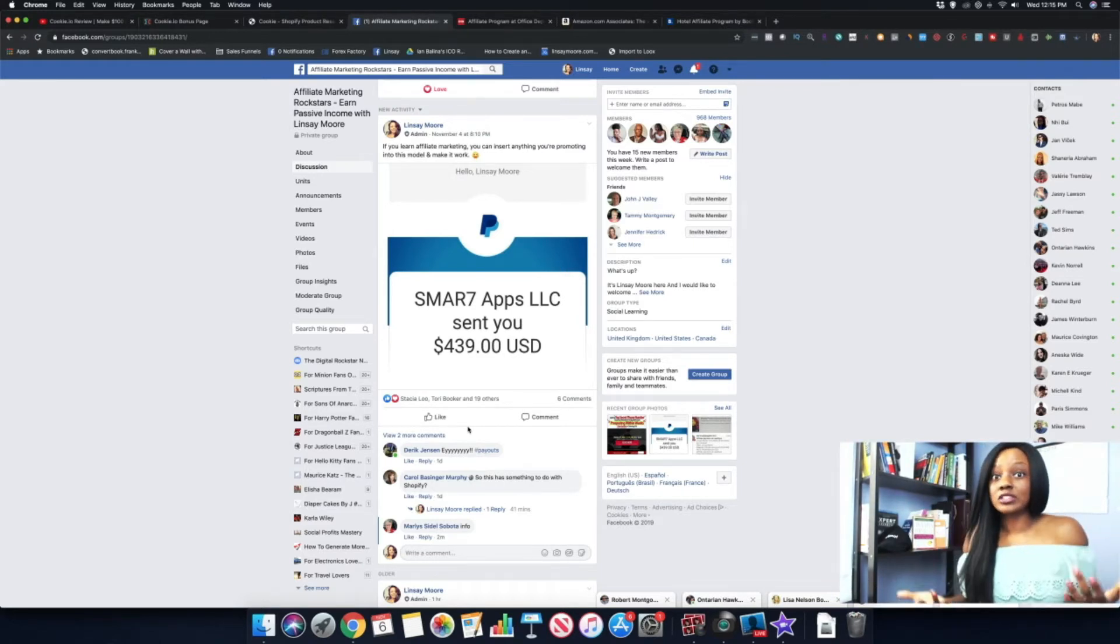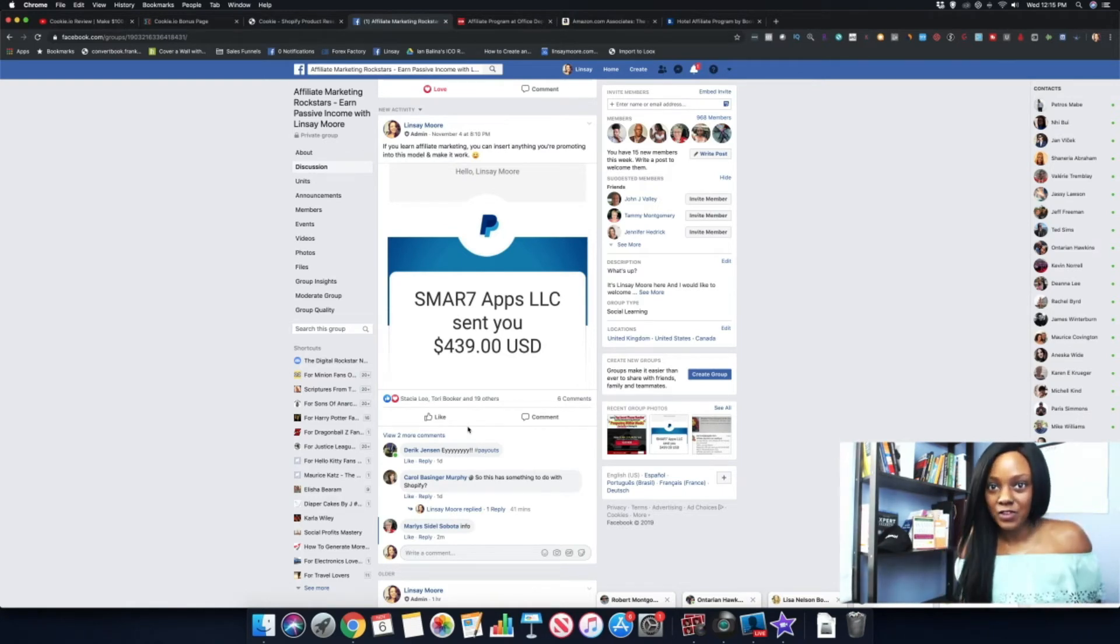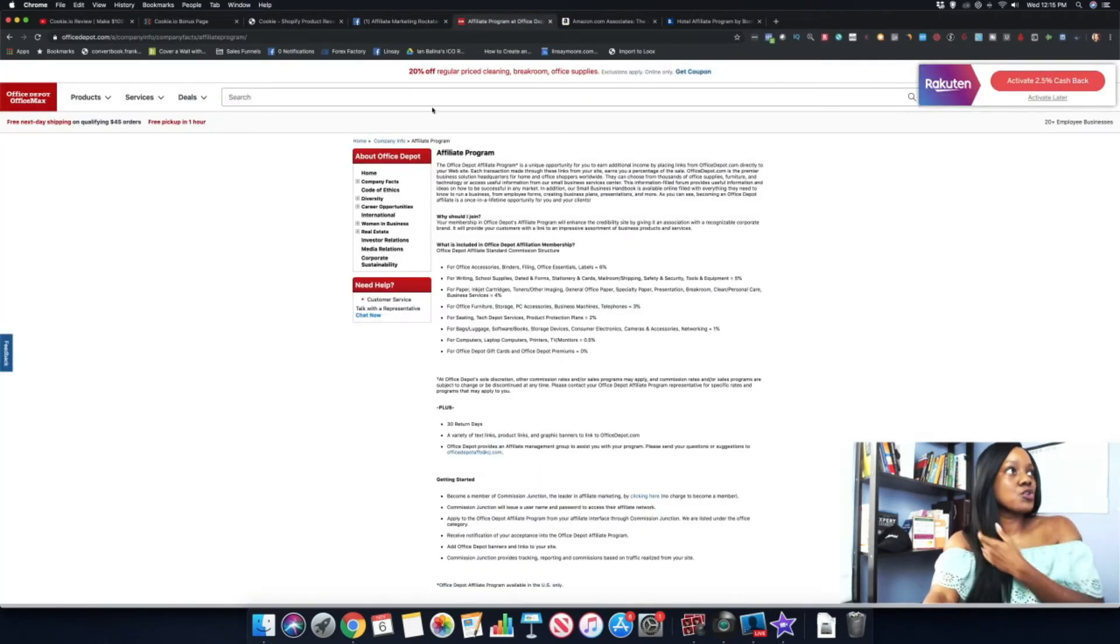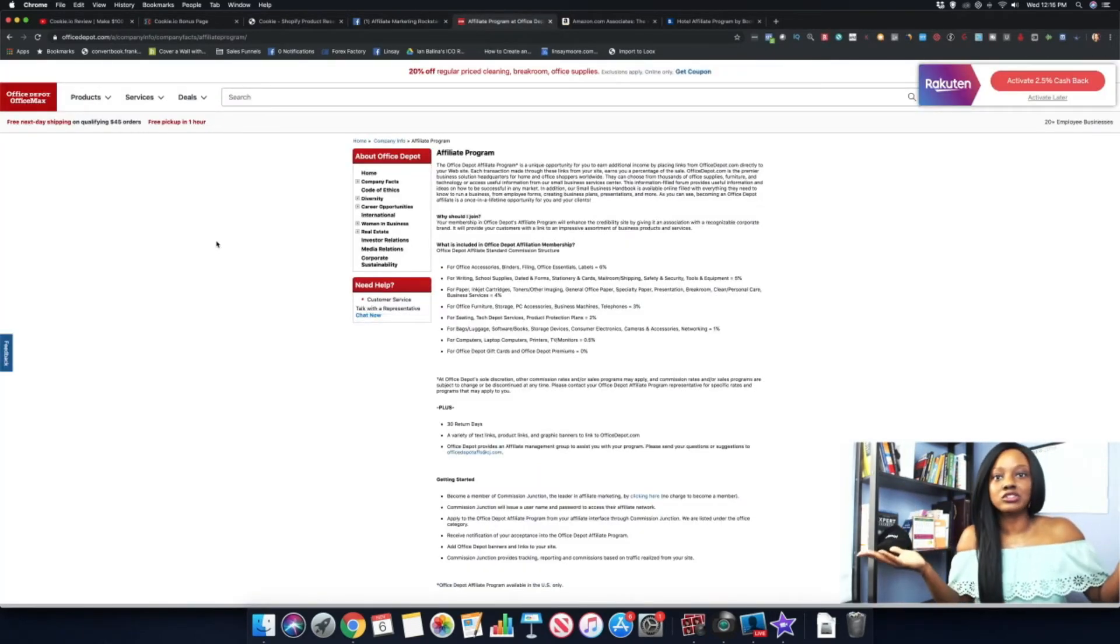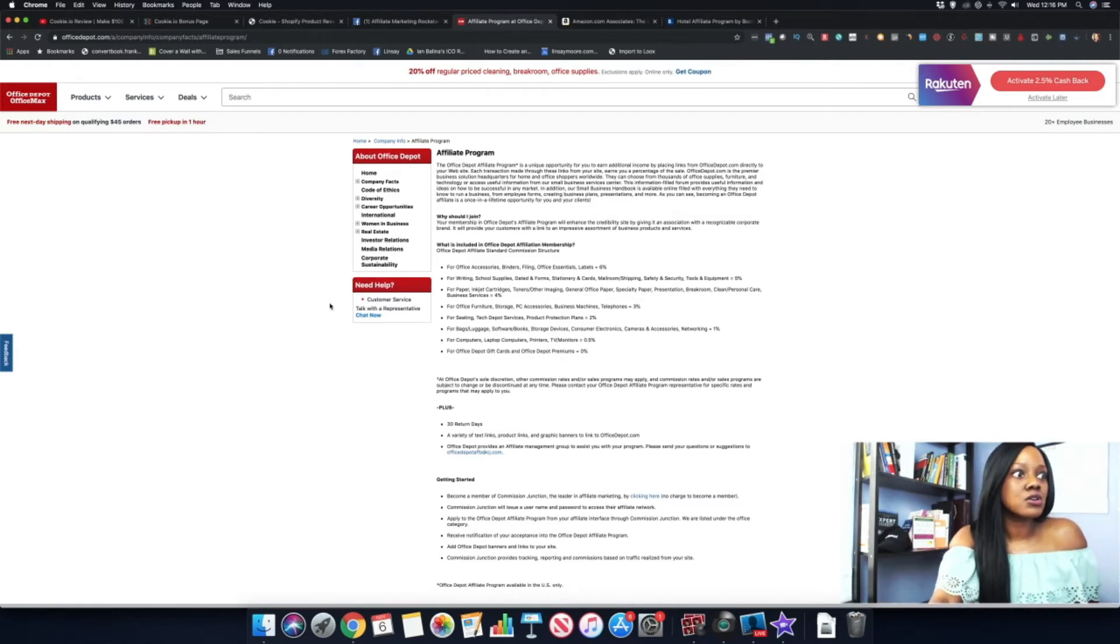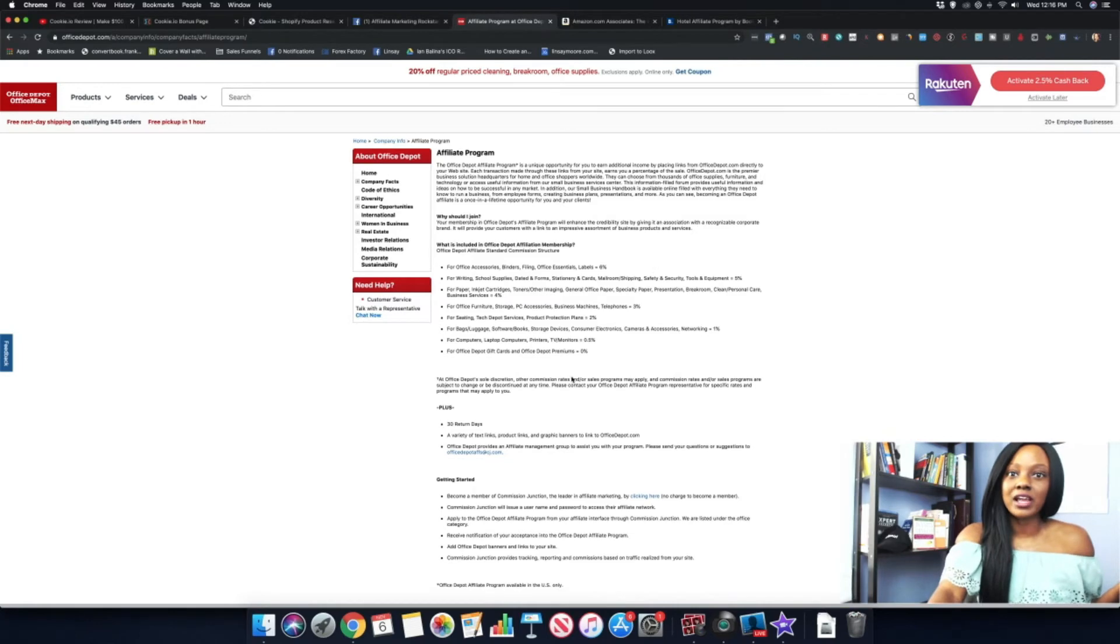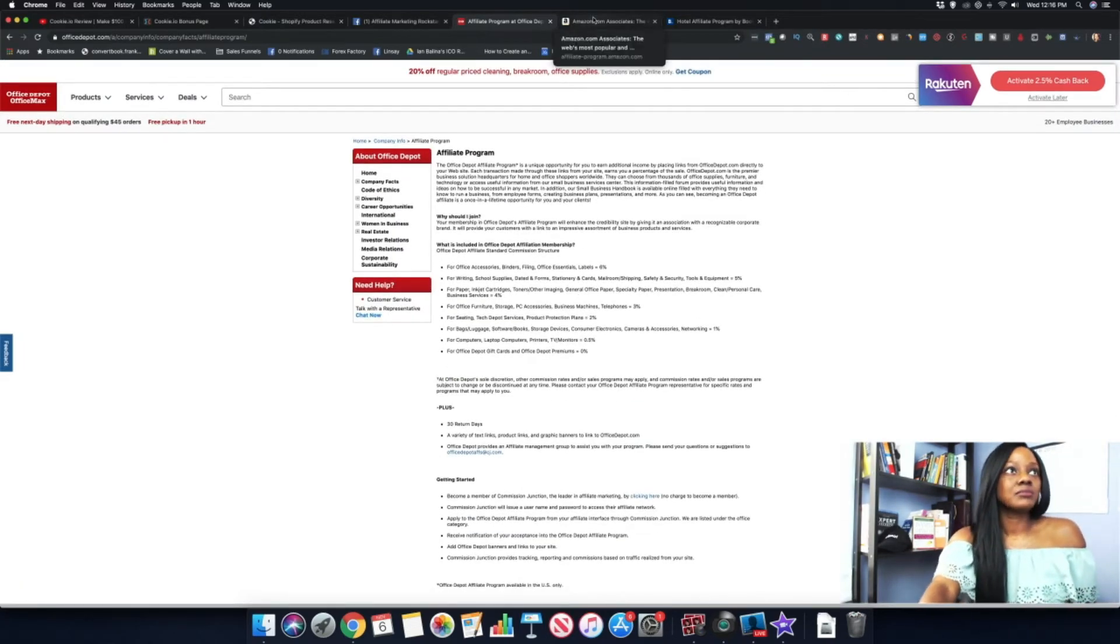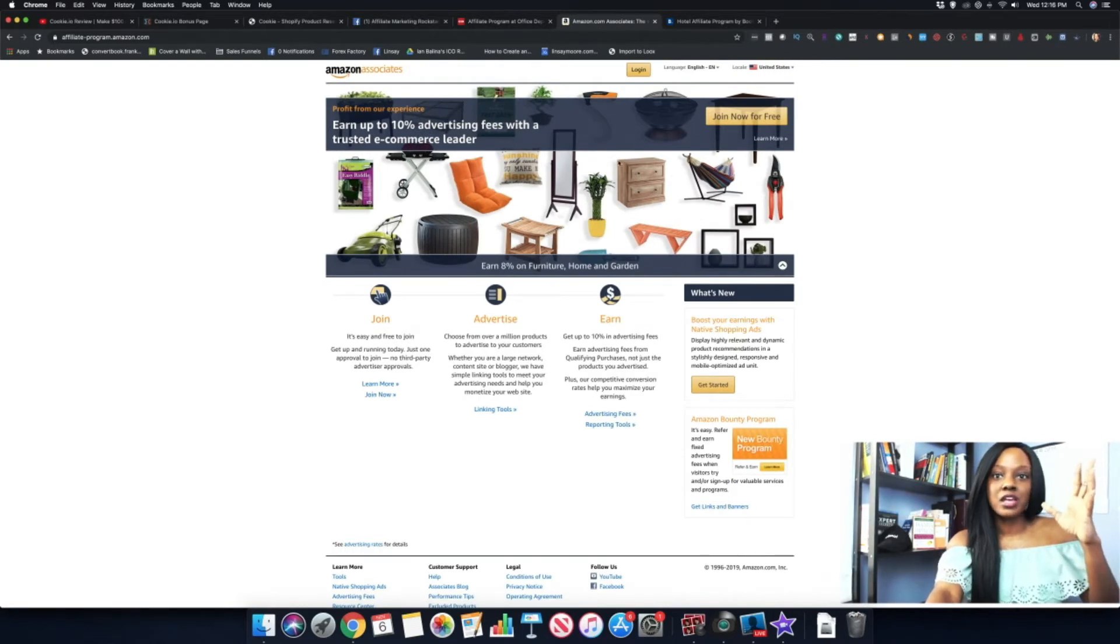If you are a home business owner, you may use Office Max or Office Depot. Office Depot offers an affiliate program that we're looking at right now, and they'll let you know the commission breakdown and everything else. Same thing with Amazon Associates. You can just come over here, Google Amazon affiliate program, it's going to pull up, you can join for free.